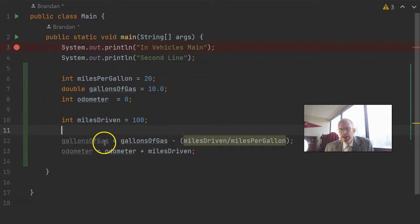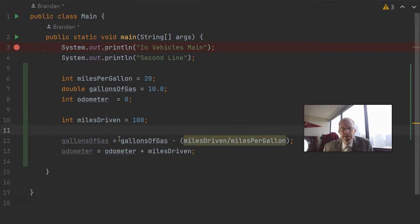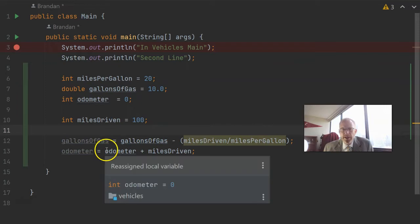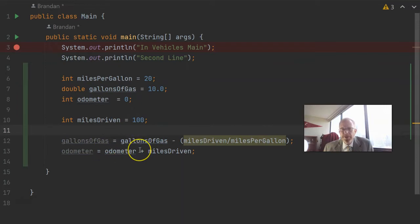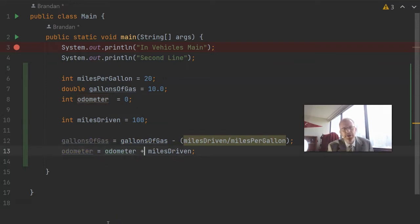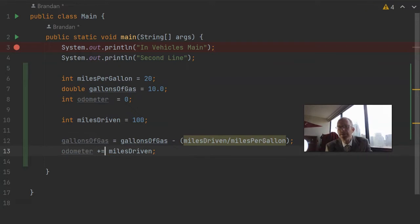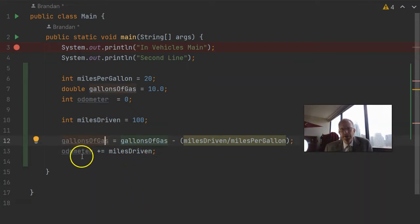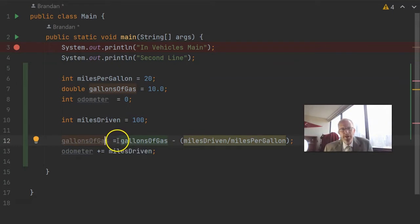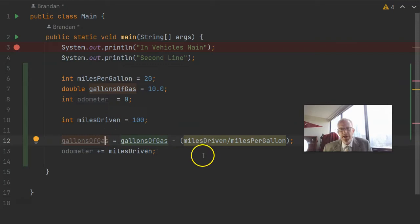Now you notice in each of these, we have the assignment operator. That's not equals as an equality, that's equals as an assignment. Perform the activity on the right and assign it to the variable on the left. Now there's actually a shortcut if we want to modify or operate on this variable here. Instead of saying odometer equals odometer plus miles driven, we can say odometer plus equals miles driven, and the same thing as what we had before. It simply says add miles driven to odometer. We can do the same shortcut up here. We could say gallons of gas minus equals miles driven divided by miles per gallon.